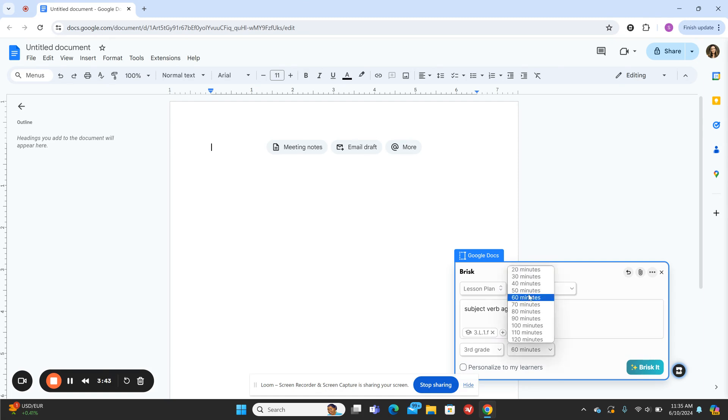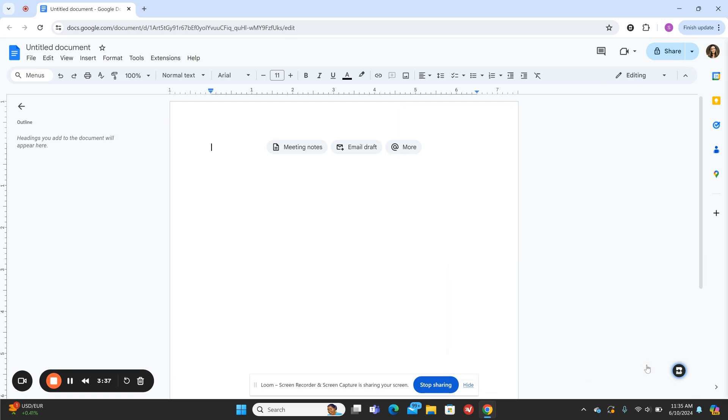My lesson can be around 40 minutes. I think that will be fine for third grade, and then I just hit brisket.